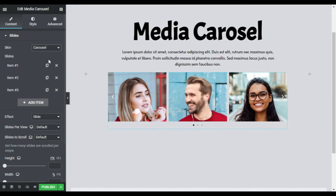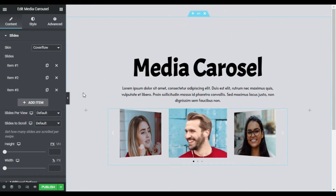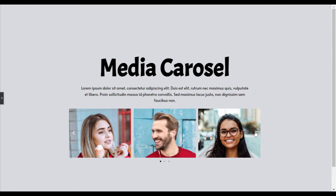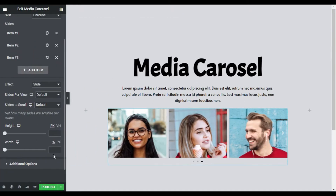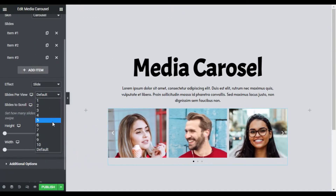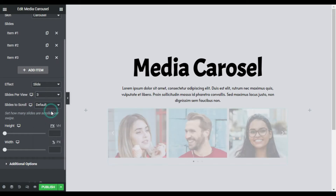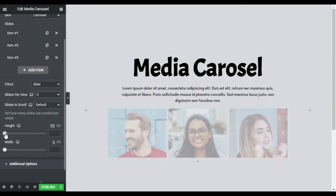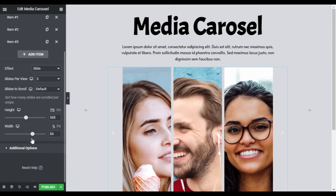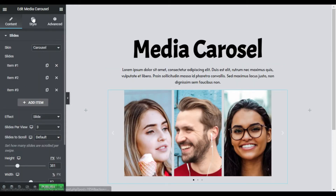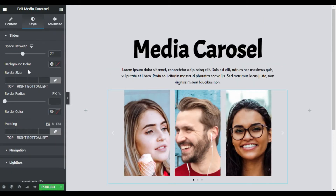The carousel comes with three different skins: Carousel, Slideshow, and CoverFlow. Carousel is the standard rotating carousel that shows several slides per view. You can change the number of columns of the carousel and customize the slide's height, width, and space between slides to get them set apart or back to back.